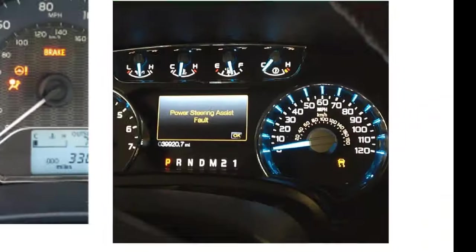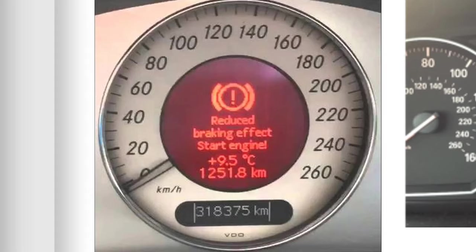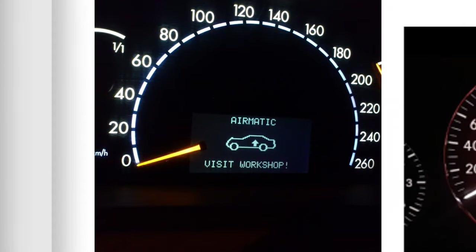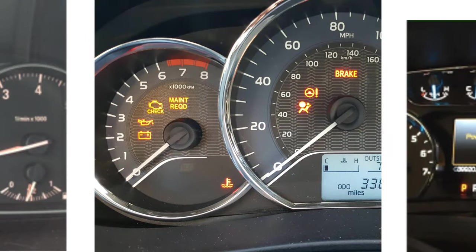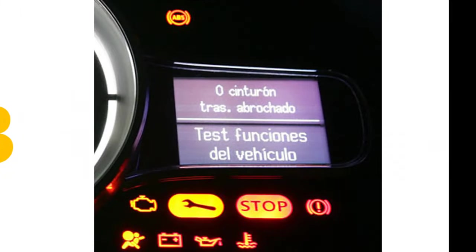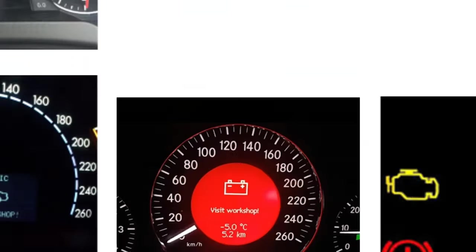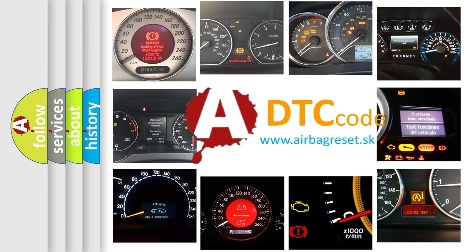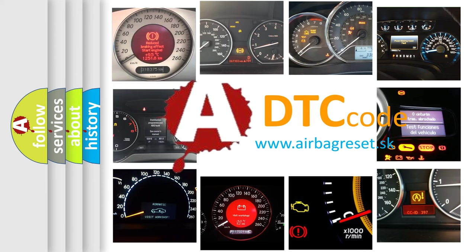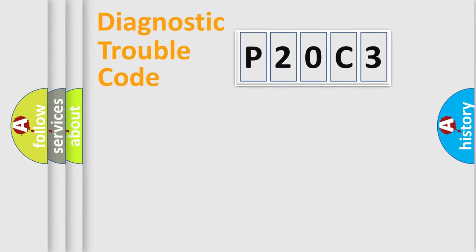Welcome to this video. Are you interested in why your vehicle diagnosis displays P20C3? How is the error code interpreted by the vehicle? What does P20C3 mean, or how to correct this fault? Today we will find answers to these questions together. Let's do this.